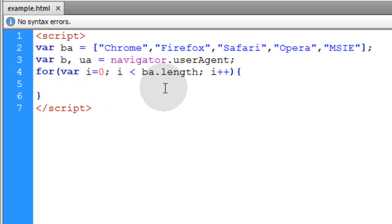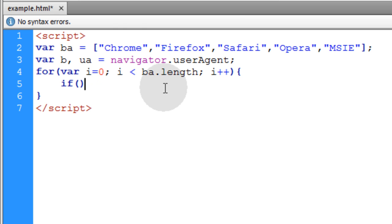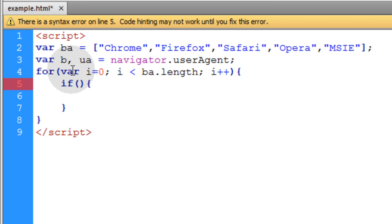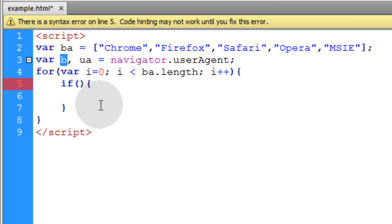Now I'm going to add an if condition in that for loop. That way if the browser is detected, we can put the resulting substring in the B variable, which stands for browser.